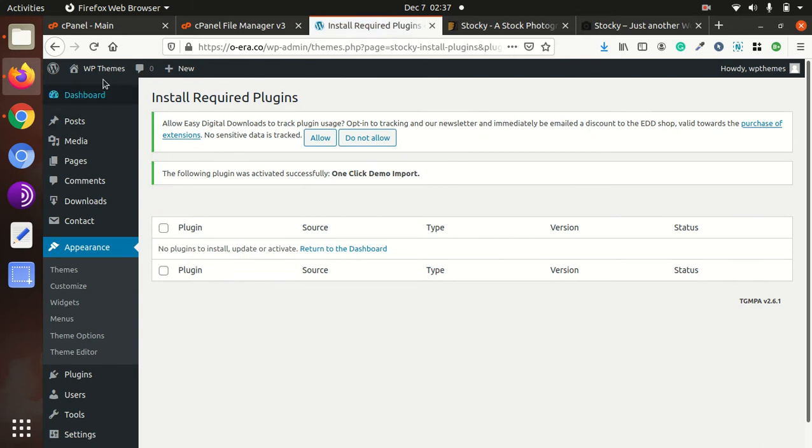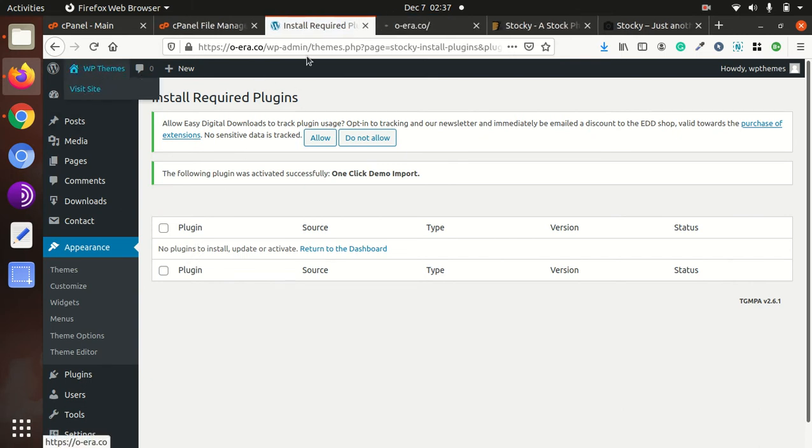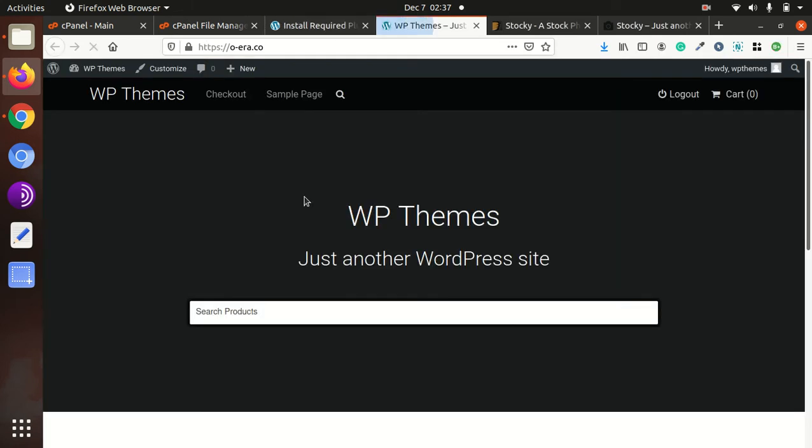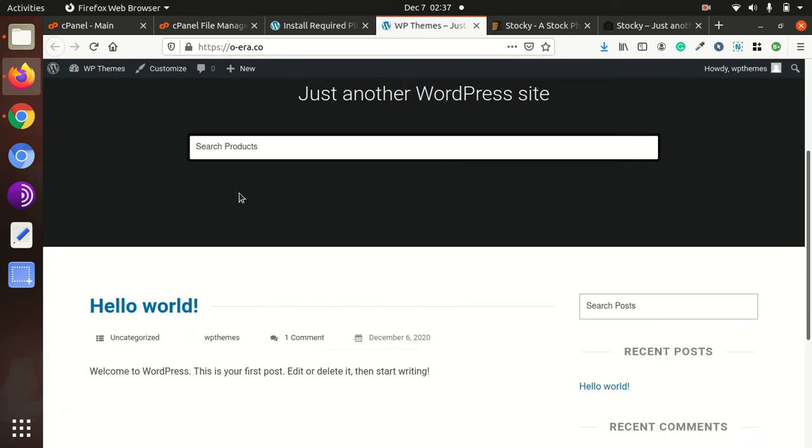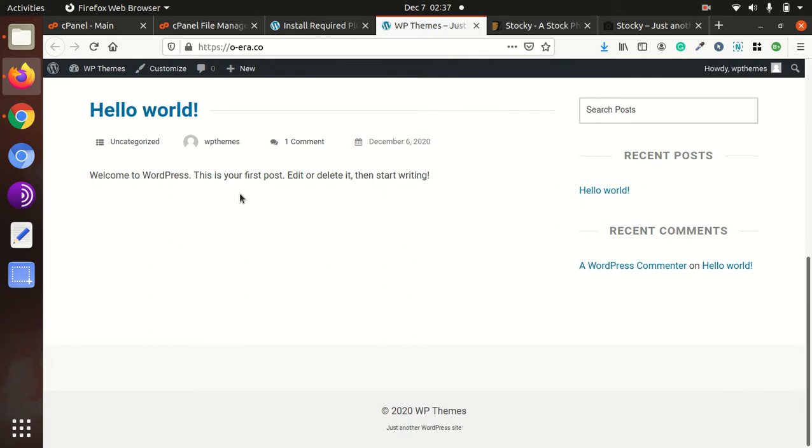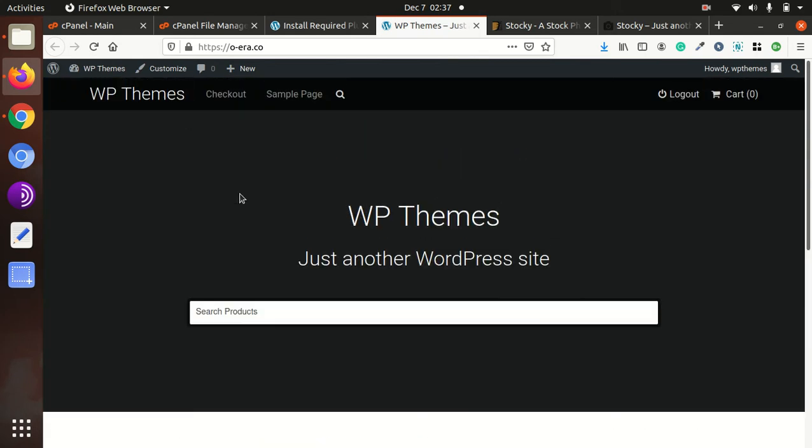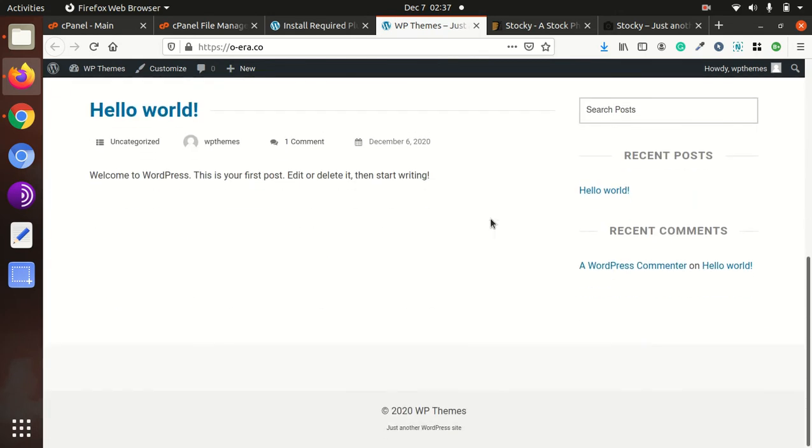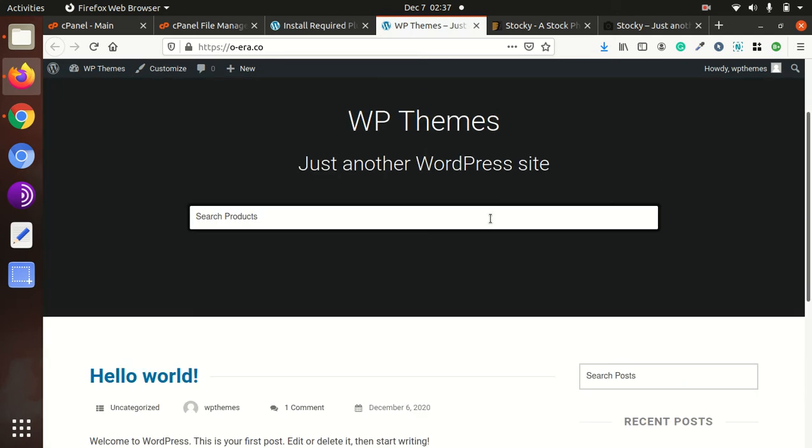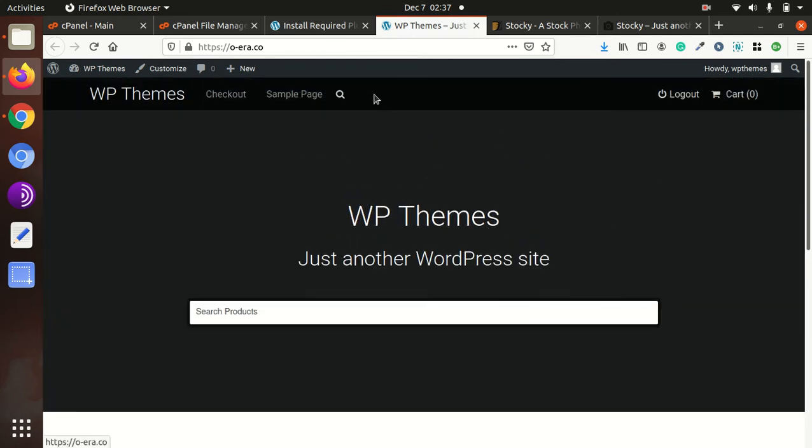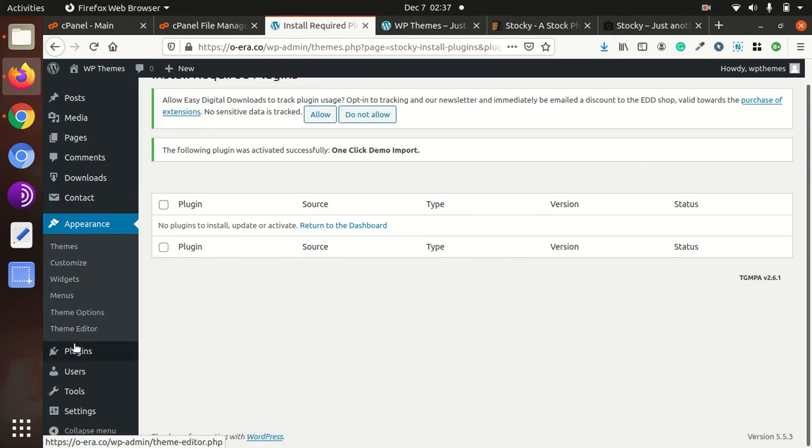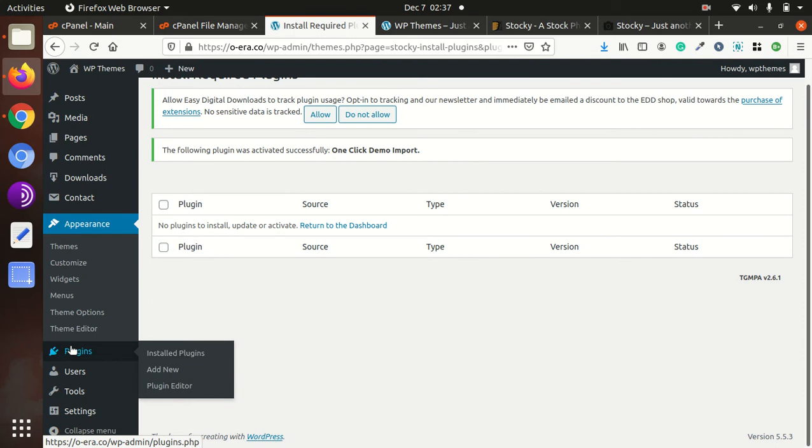Now we have installed the theme and all the necessary plugins. Now we can take a look at our website, how it looks now. This is the website without any demo content, and you can see the theme is installed, but there is no content in it.